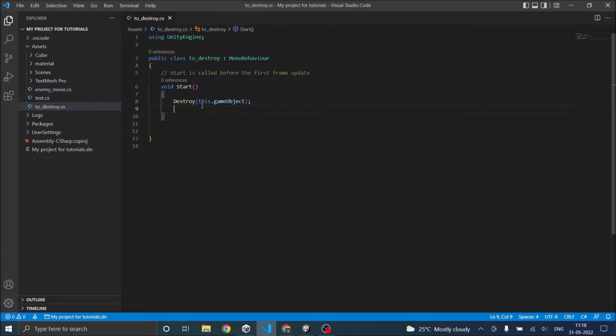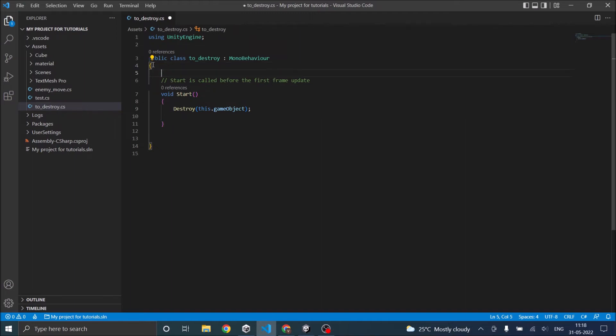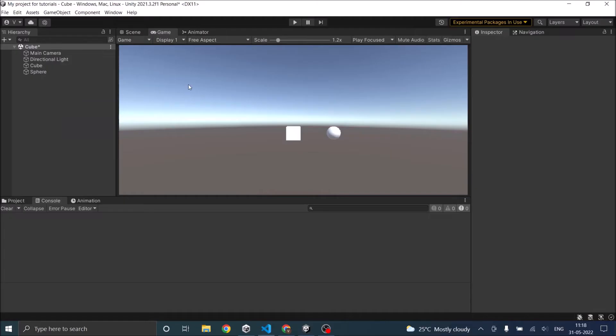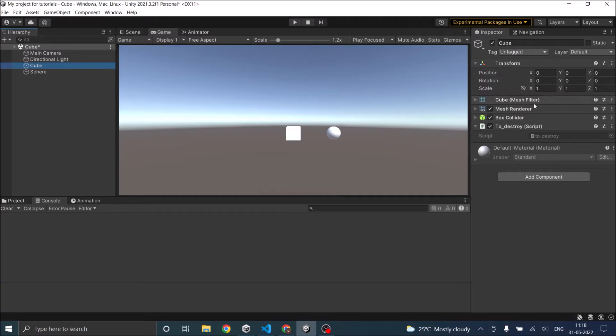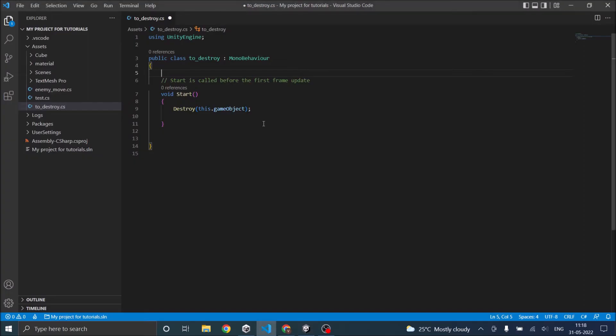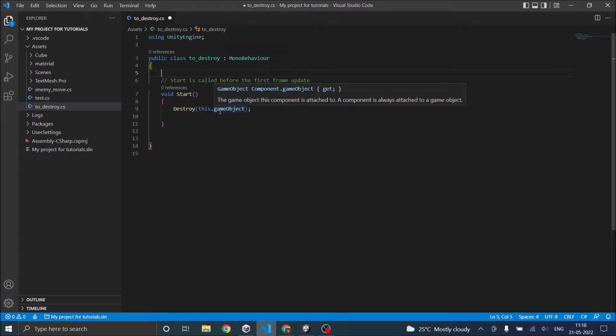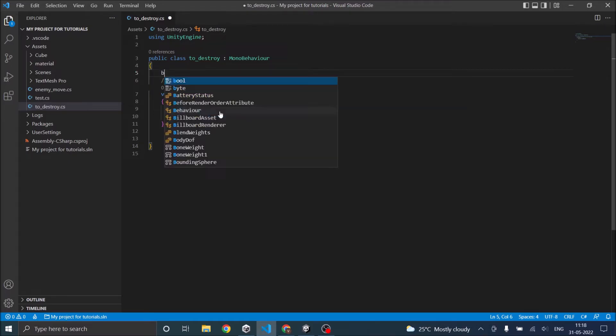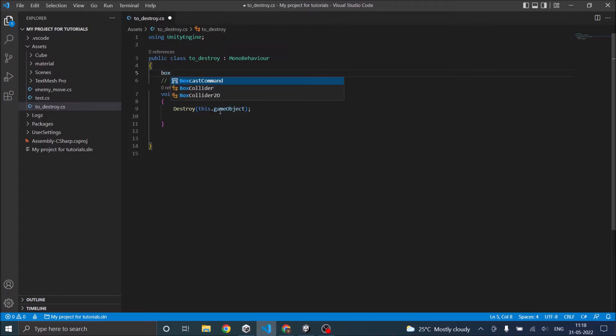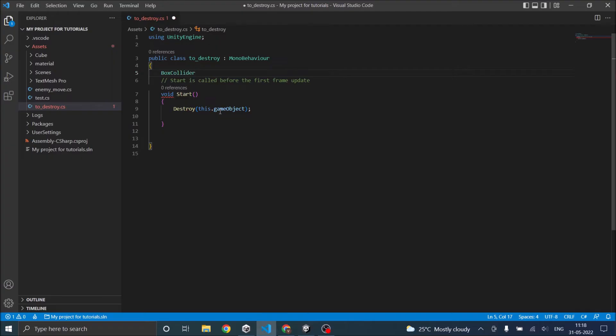For example you can destroy components in the cube. So let's say, the cube has a box collider. So let's destroy the box collider. So in order to destroy a collider first you should get it. So it should be BoxCollider, we'll call it call.